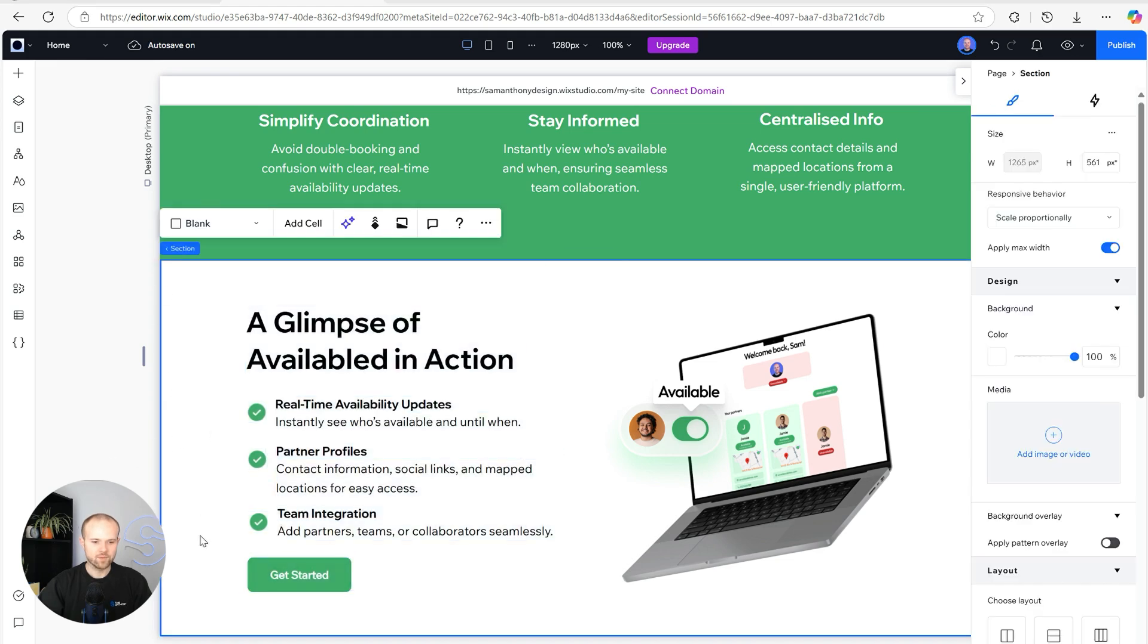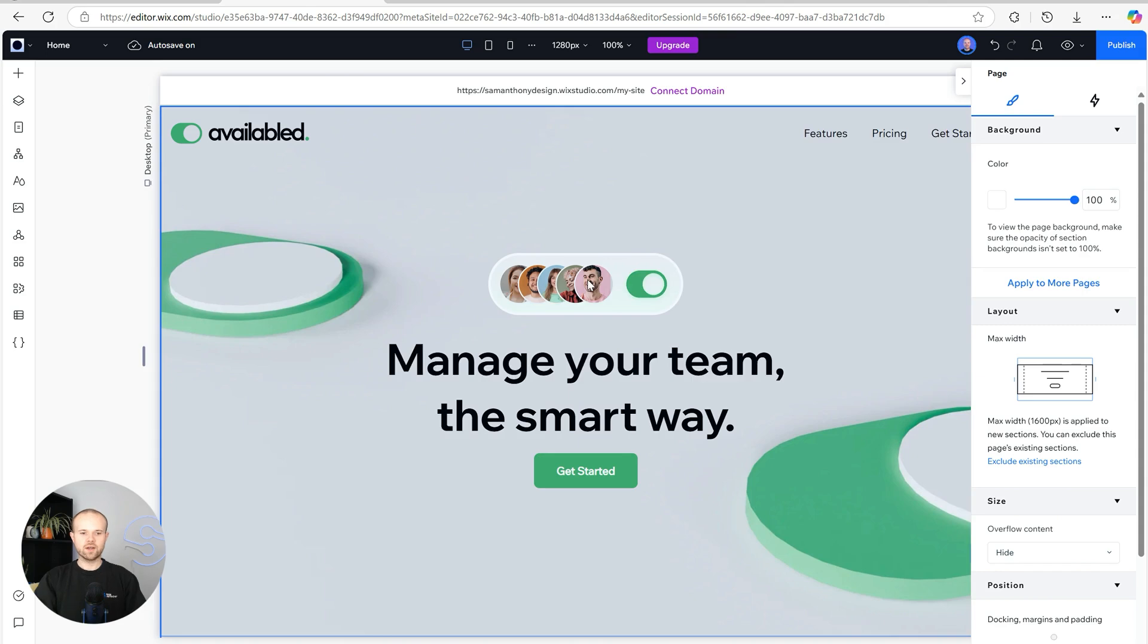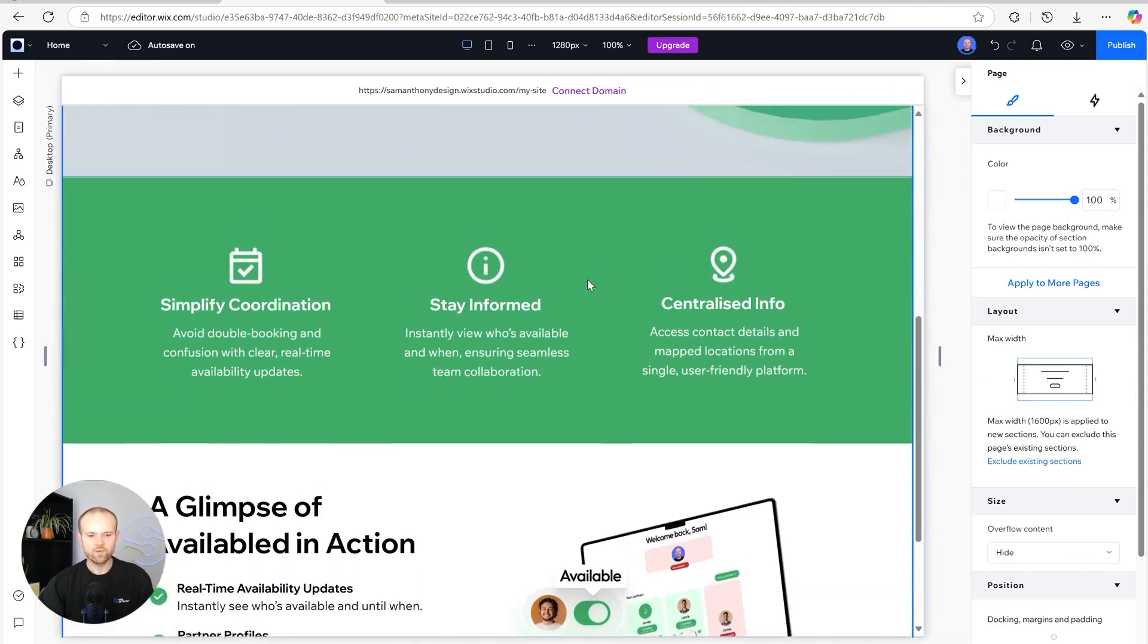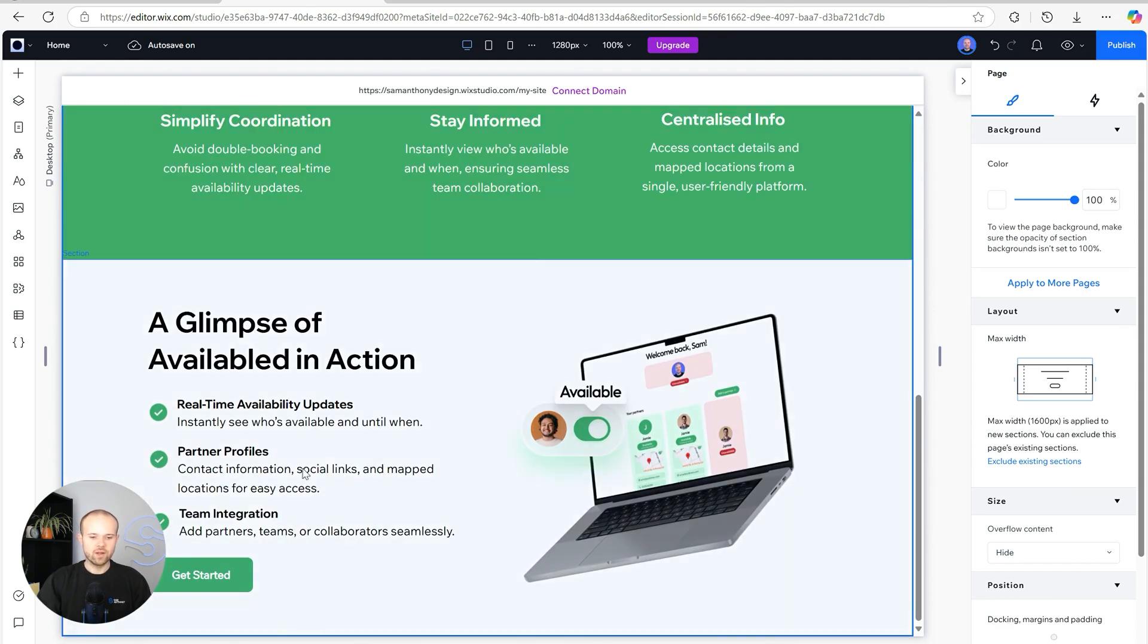There we go, so we've added a couple more sections to the site today. We now have a hero section, our navigation bar all sorted, we've got a quick section here just to go through the three main benefits that the app can bring.